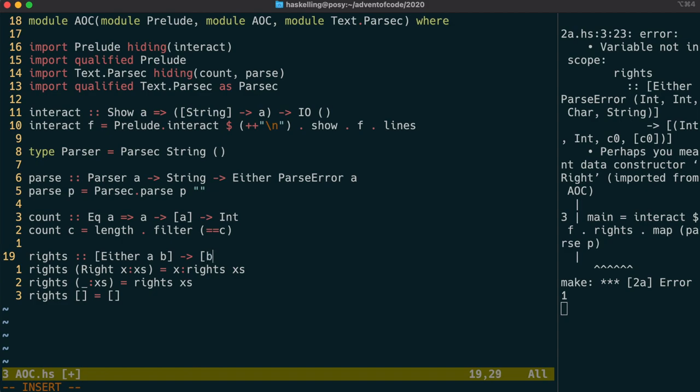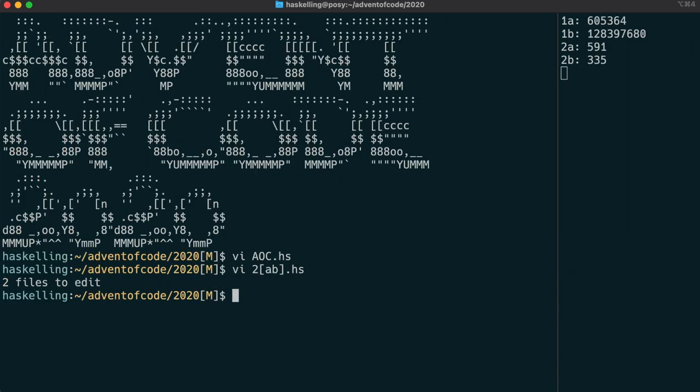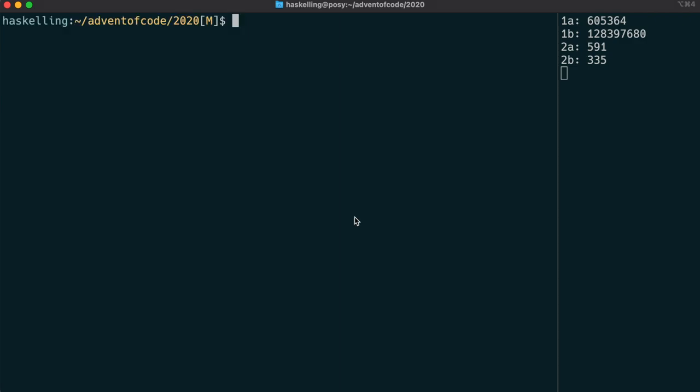In Haskell, you don't have to put in type signatures, but it's good to be explicit so the compiler can actually help you know when you do something that you didn't intend to do. And so on to day three we go.